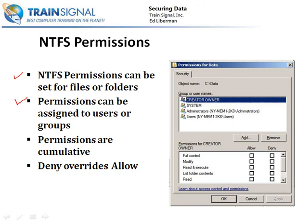Permissions can be assigned to individual users. So one by one, you can take a user and say you have access to this file and not to this file. Or you can go ahead and assign the permission to groups, and then any user who is a member of that group would then inherit that permission.